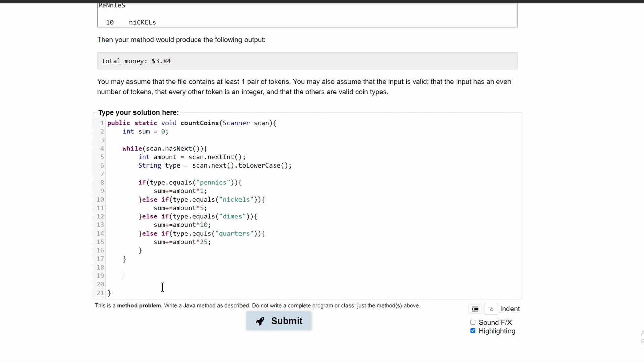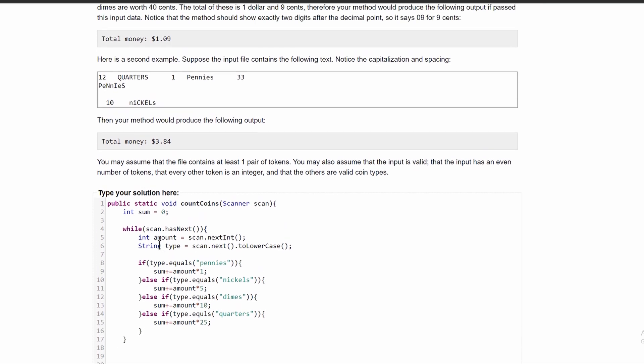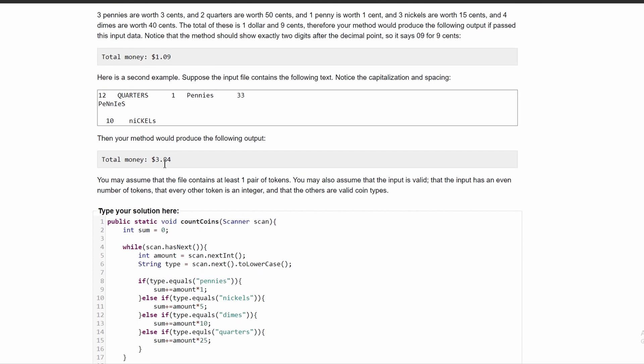So we'll use system.out.printf for print formatting. But we do have some things we have to note. We look back at our examples for the total money. And we have 1.09 and 3.84.